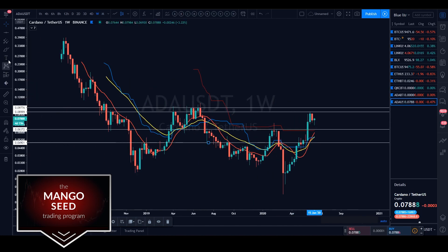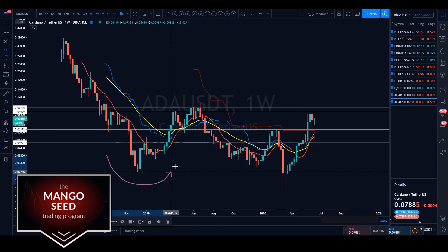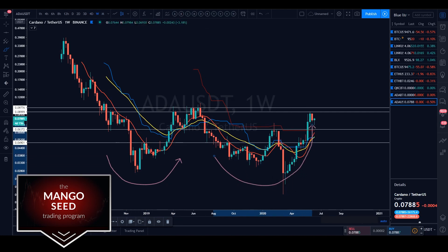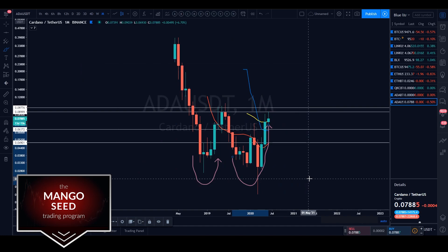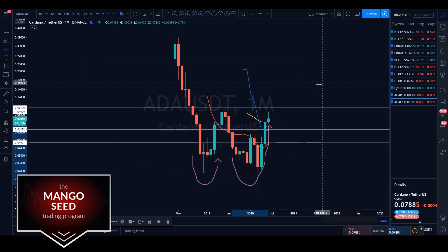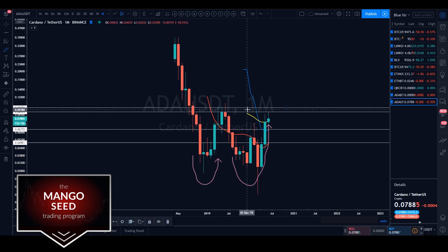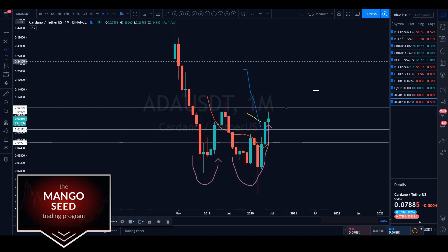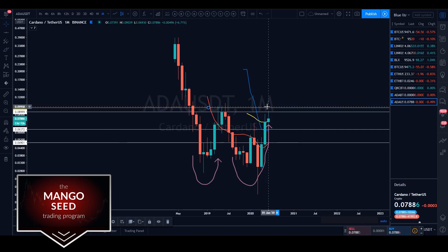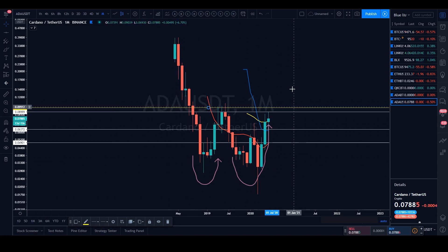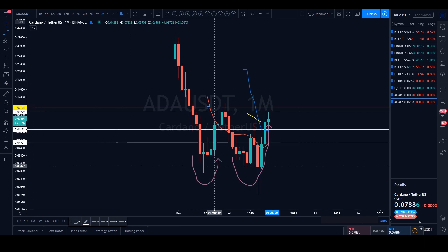Sean and I went over this pattern playing out on ADA/USDT - it's a W-like formation or double bottom. It's best viewed on the monthly time frame. We have not gotten up to the neckline just yet - I'm looking at this 0.097 cent region as the neckline, marking it in yellow. We could still make our way up there, but it is the break of that region that will really confirm this pattern.